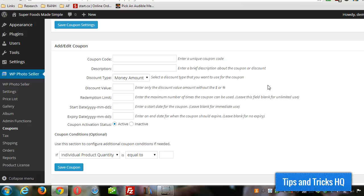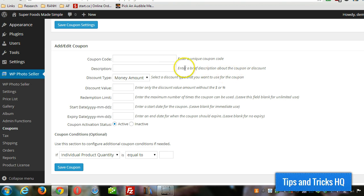But you can also set up some conditions where the coupon can only be used if a certain number of products are purchased or if a certain amount of money is spent, then that coupon could be used in that case. So just setting up is very simple.